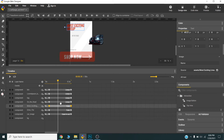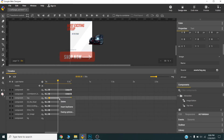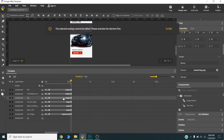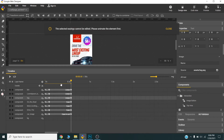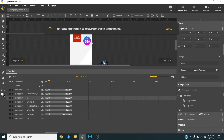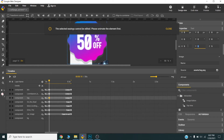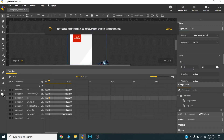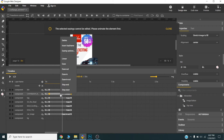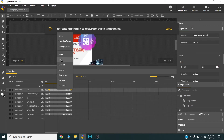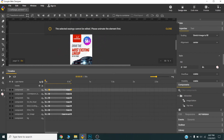I will change the easing to Ease. I will set the animation of the tag element at five seconds with opacity at 0, and then set it to Ease In and Ease Out. This animation will look like this, so I will preview it in the browser with Control+Enter.